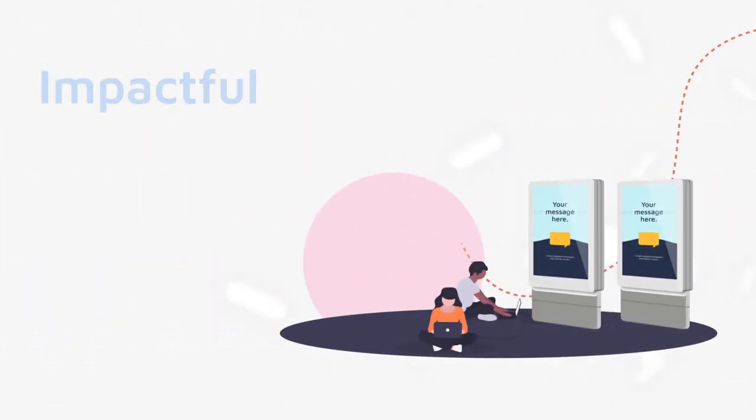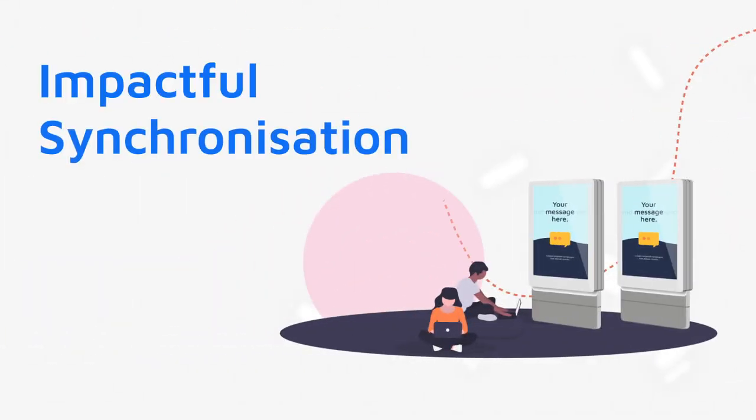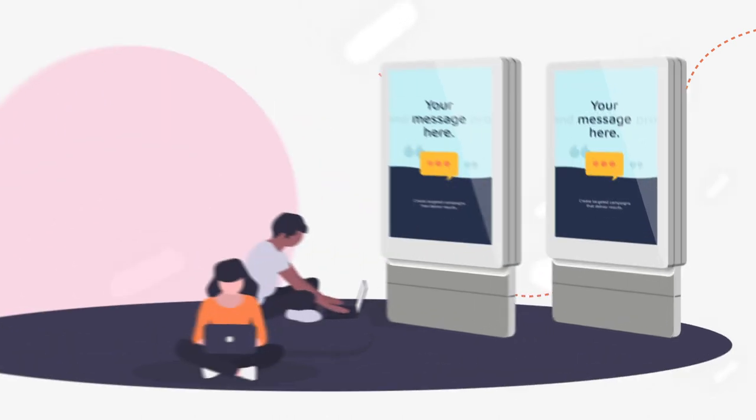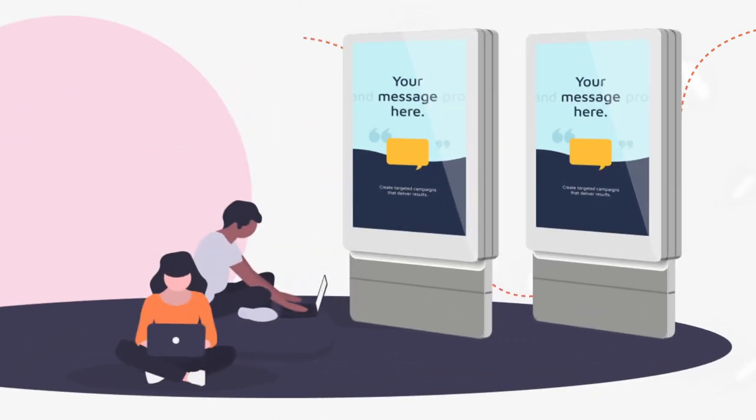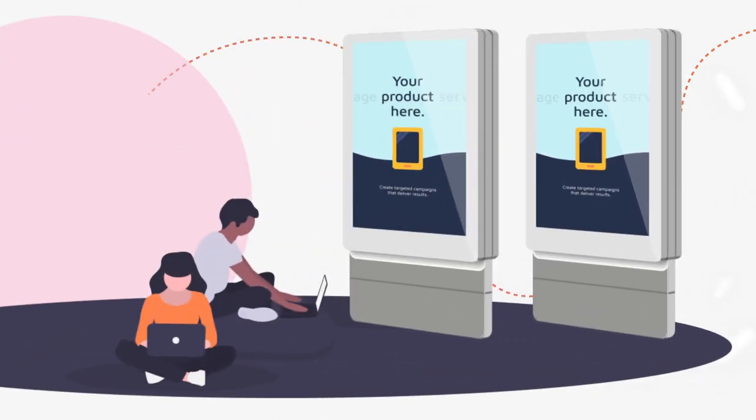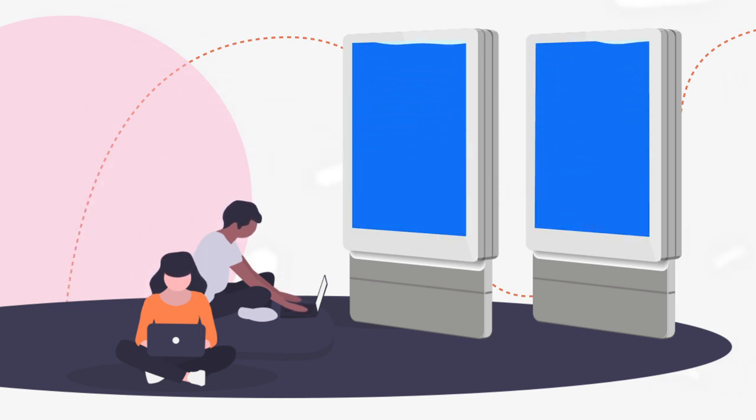Create even more engaging content with visually impactful display installations using synchronized content played back across multiple displays in either a mirrored or video wall configuration.